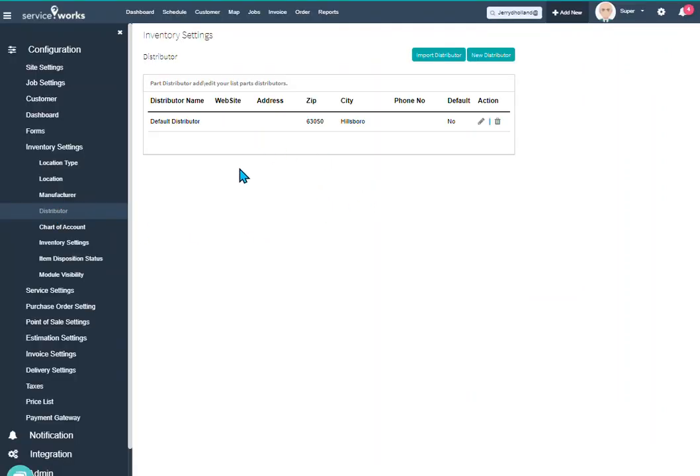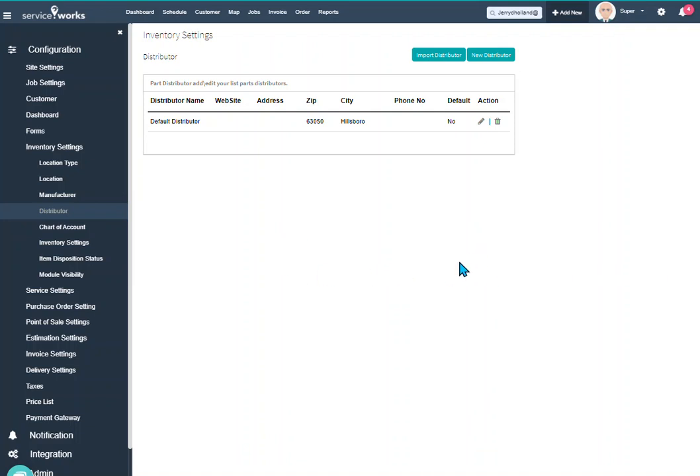Here you will find yours may be blank like mine is if you're just starting your account, or you may already have some distributors filled in. As you can see, if you have several distributors you can also import those instead of typing all of those in manually.